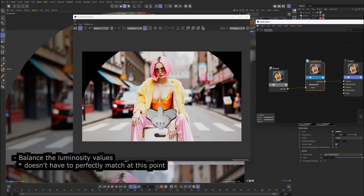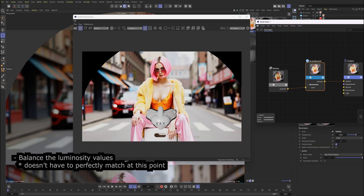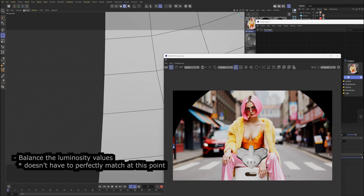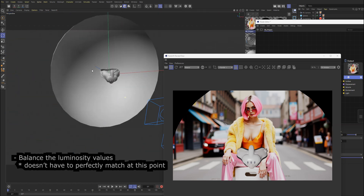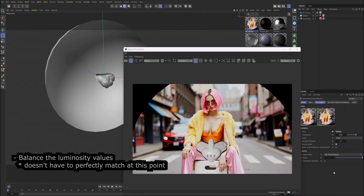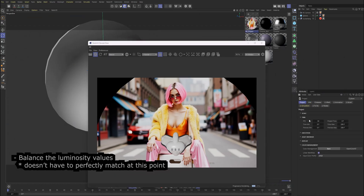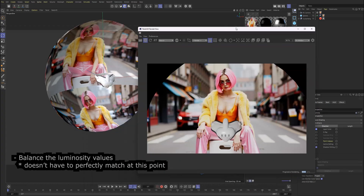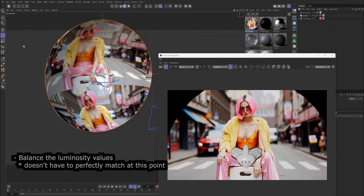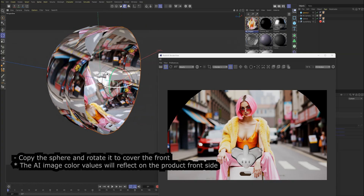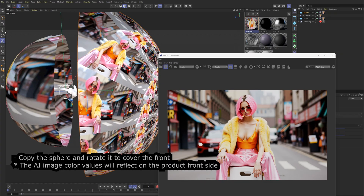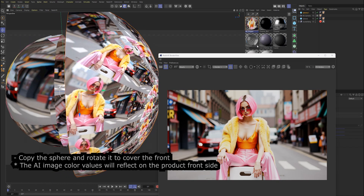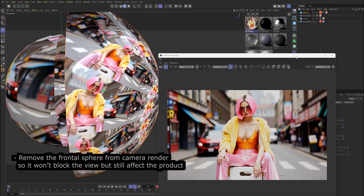Match the position, rotation, and scale of the product to the AI generated figure. Balance the luminosity values — it doesn't have to perfectly match at this point. Copy the sphere and rotate it to cover the front. The AI image color values will reflect on the product front side.